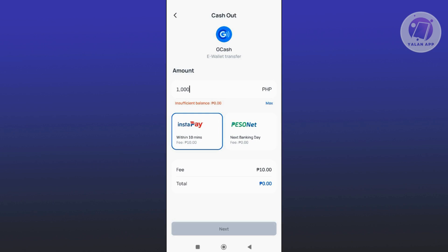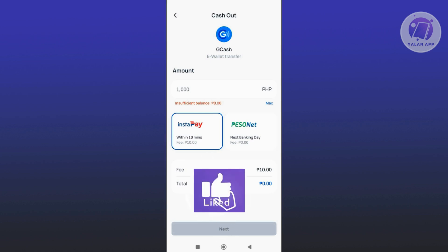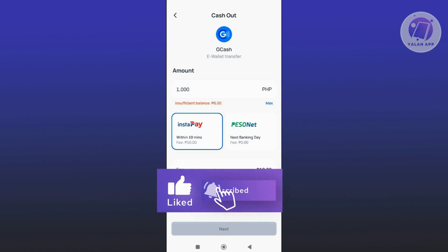On the final page, you just need to confirm it. They will send you a confirmation code or OTP that you need to enter on your screen. Once you've entered that, you should be able to cash out into your GCash account. That's about it — hopefully this video was able to help you. Like and subscribe to Elan App. Thank you for watching.